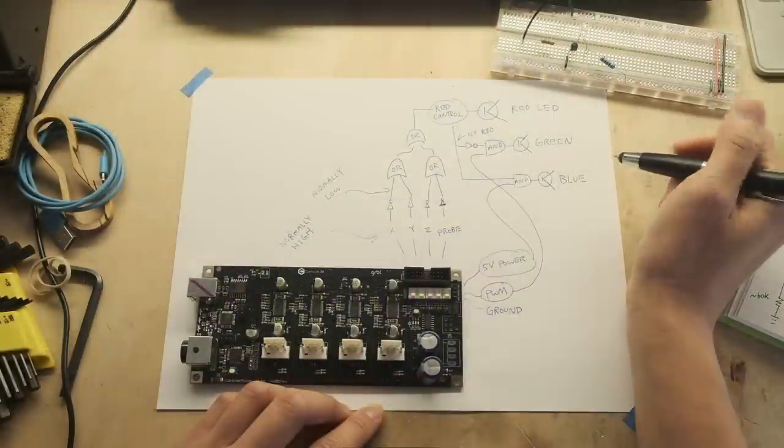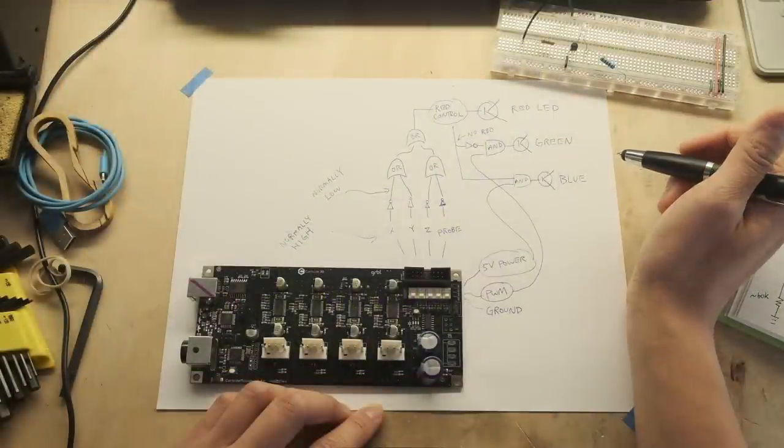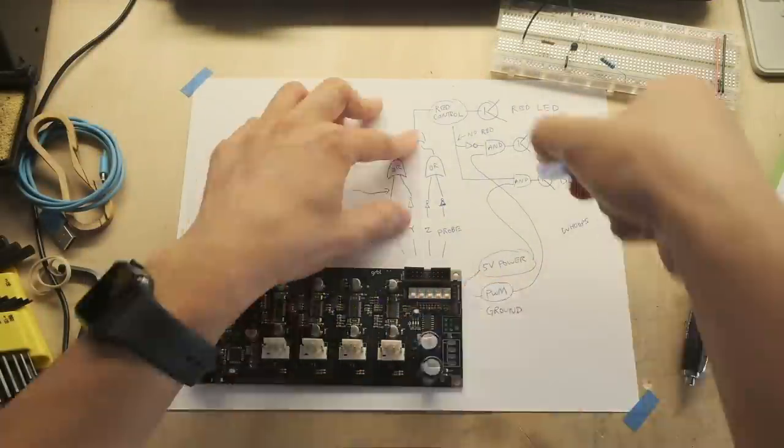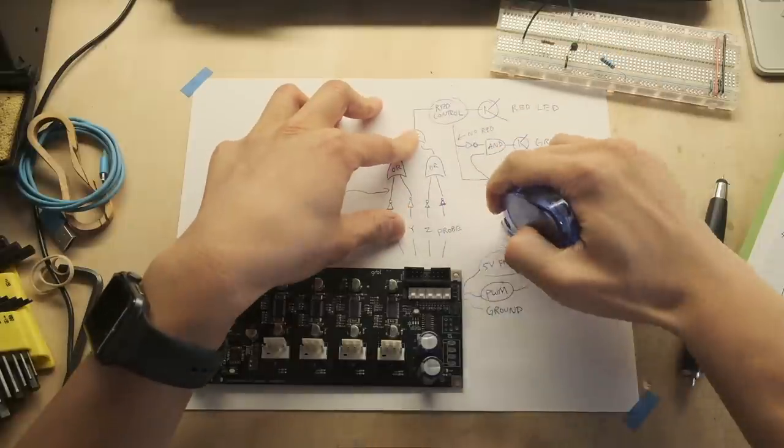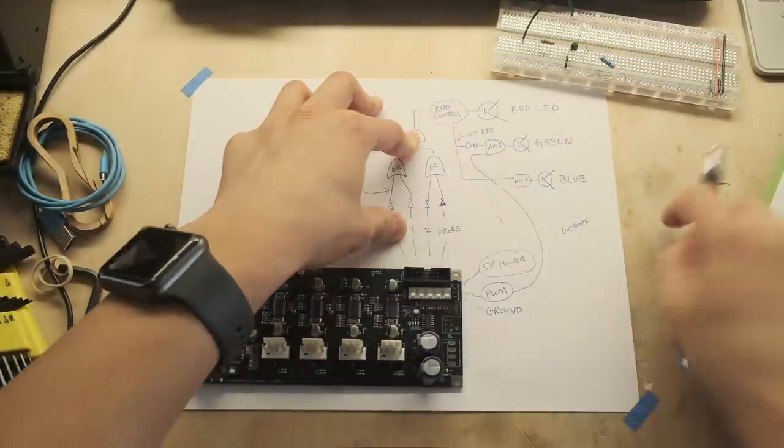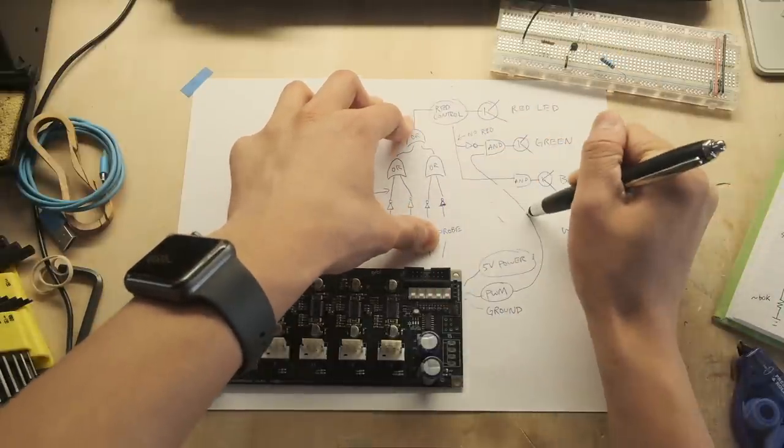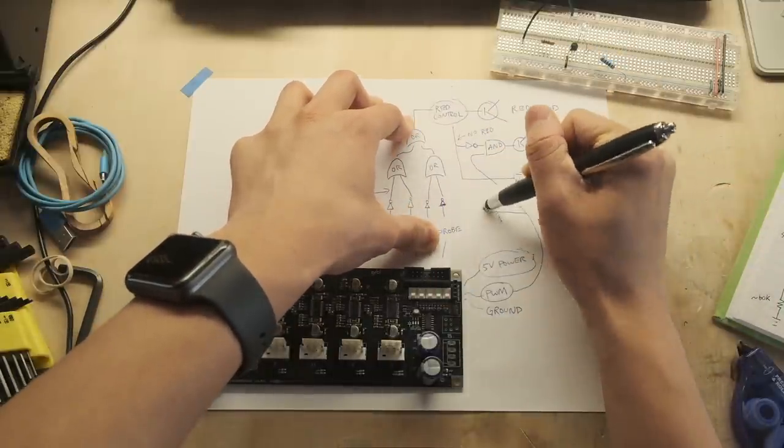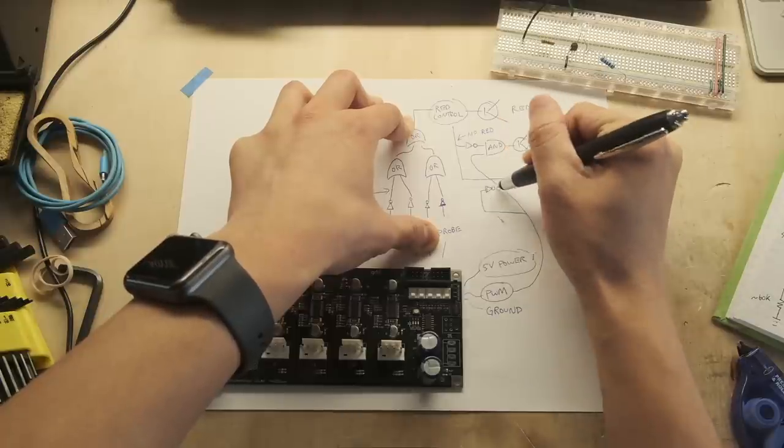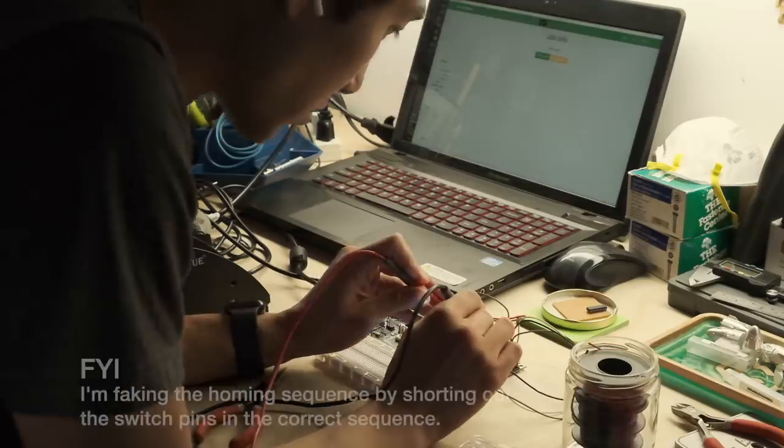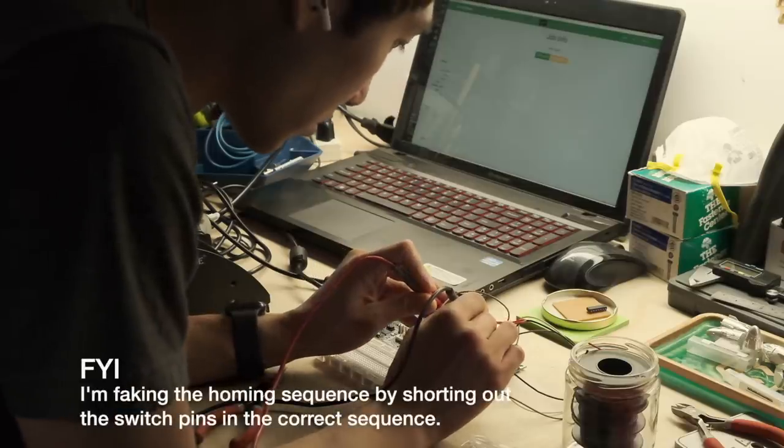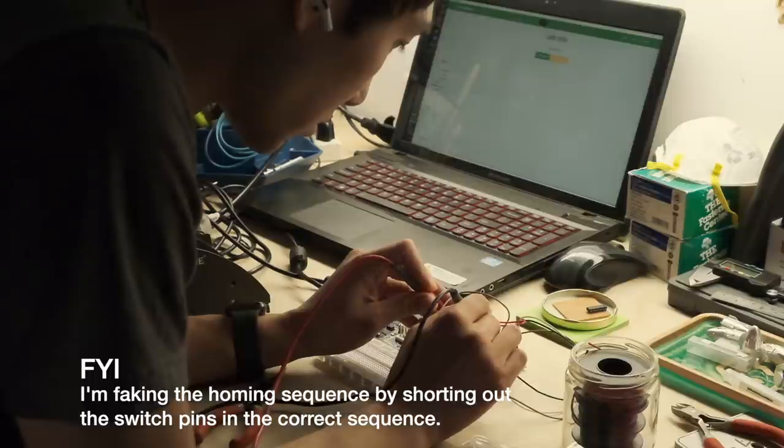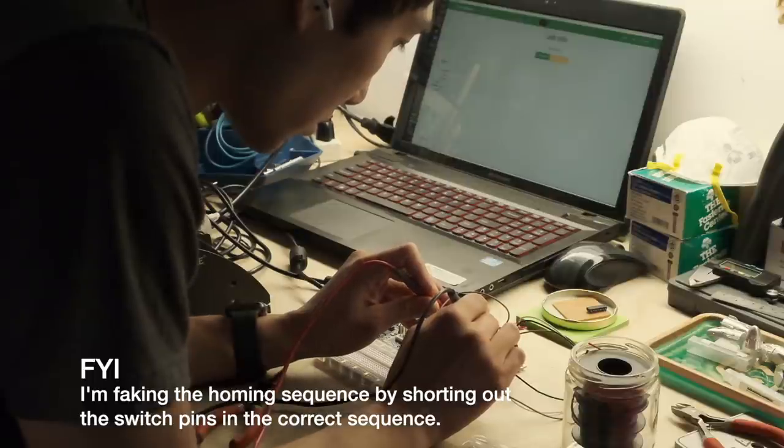For the blue channel, I want that transistor to again be powered when there are no switches tripped, but this time also no spindle PWM signal. So same as green but with that PWM input run through an inverter. This is pretty straightforward to breadboard, but the real test for me was making sure that I wouldn't alter the function of the control board by siphoning off a couple milliamps here and there.